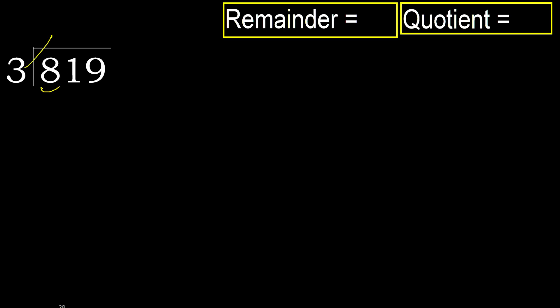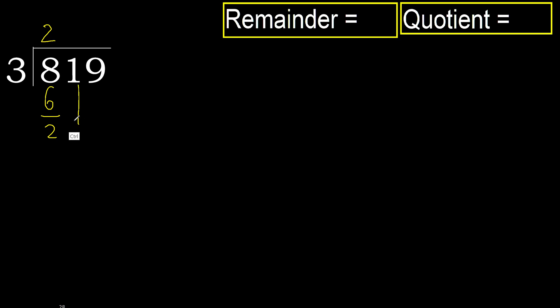3 multiplied by which number is nearest to 8 but not greater? 3 multiplied by 3 equals 9, which is greater. Multiplied by 2 equals 6, not greater, ok. Subtract 8 minus 6 equals 2. Next.